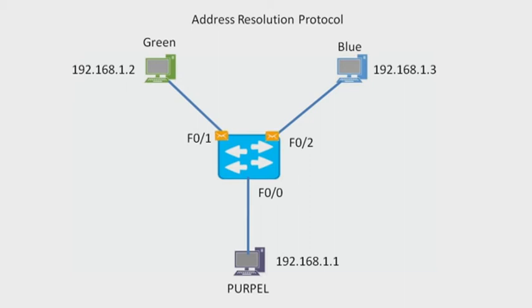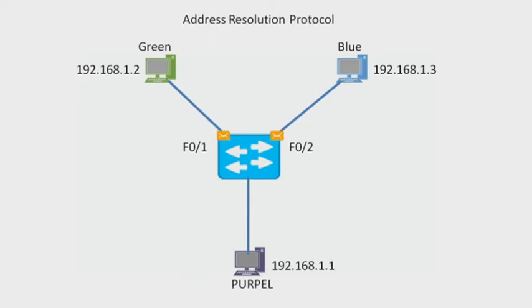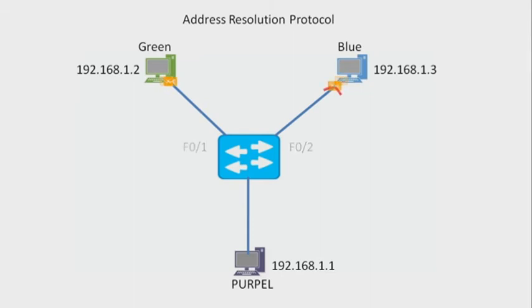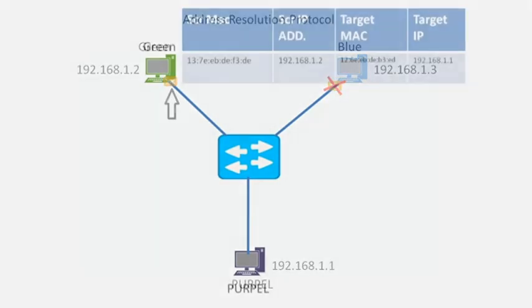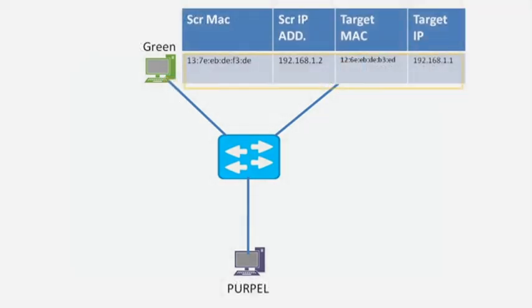Blue PC discards this message. Green PC receives the ARP request message: 'This message is for me, I will send back the ARP reply.' The source MAC is green L2 address and source IP is green L3 address.